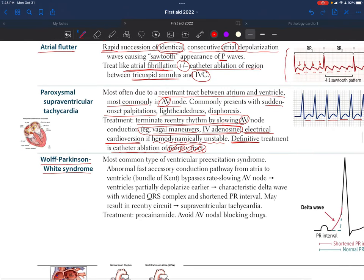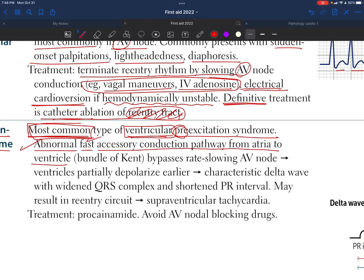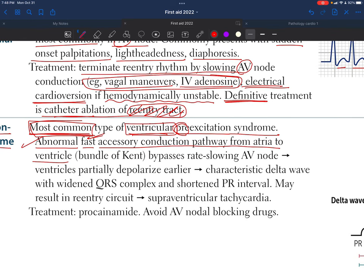Wolff-Parkinson-White syndrome is the most common type of ventricular pre-excitation syndrome. It involves an abnormal, fast accessory conduction pathway from the atria to the ventricles — called the Bundle of Kent — which is fast unlike the AV node and should not normally be present. It bypasses the rate-slowing AV node entirely.